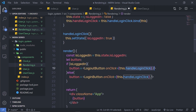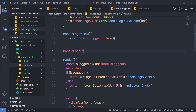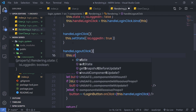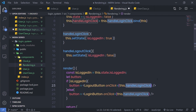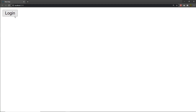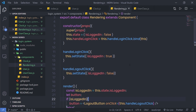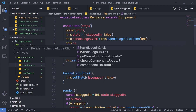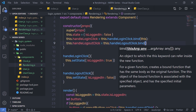Now I need to create a handler function for the logout button. Both components use a handler, so I need a separate handleLogoutClick method that calls this.setState with isLoggedIn: false. I'll pass this method to the LogoutButton's onClick. Let me save and go to the browser. When I click login, I get an error: cannot read property setState of undefined. This is because I need to bind the logout handler too. So in the constructor, I add: this.handleLogoutClick = this.handleLogoutClick.bind(this).